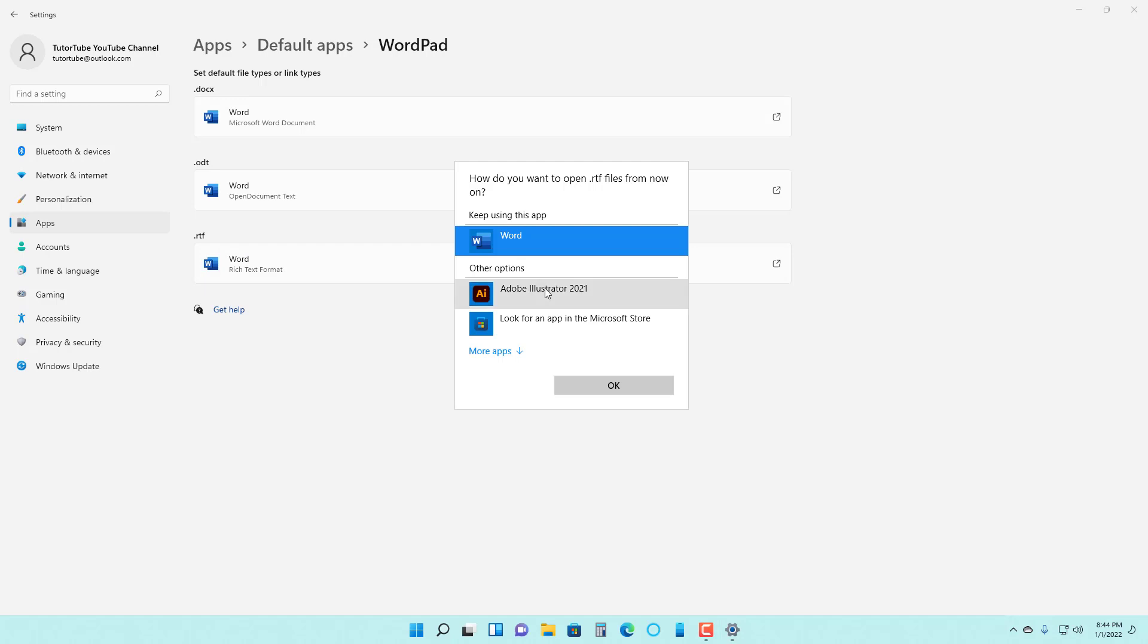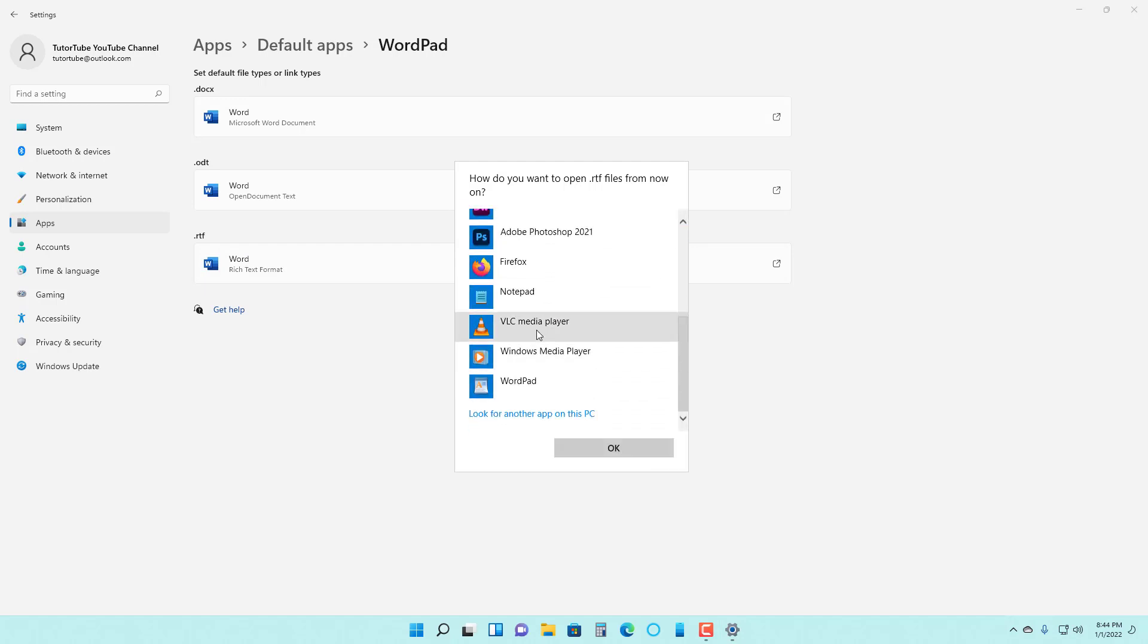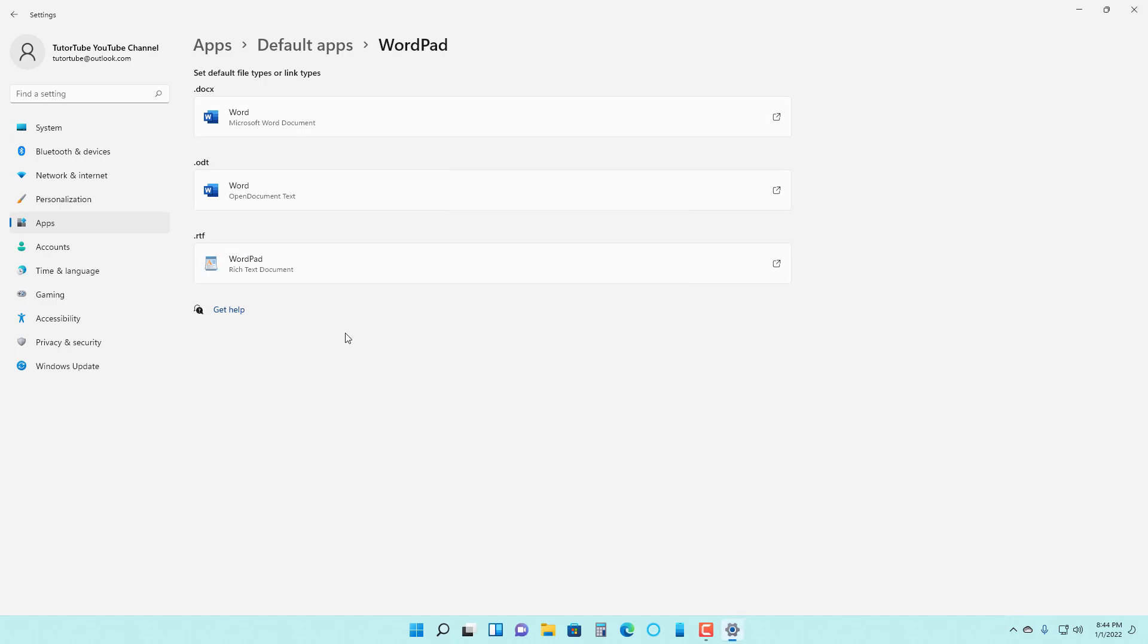I can go here and then go to more apps and choose WordPad, press OK. And the default app for RTF now is WordPad.